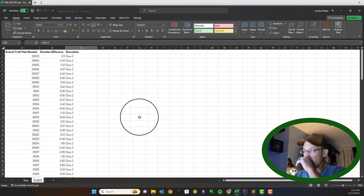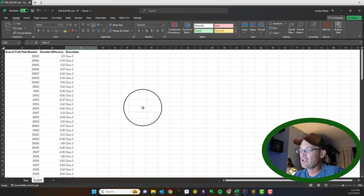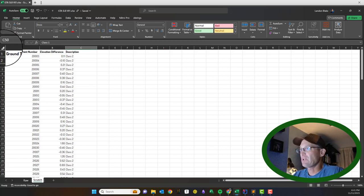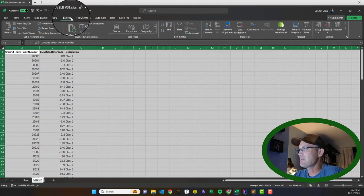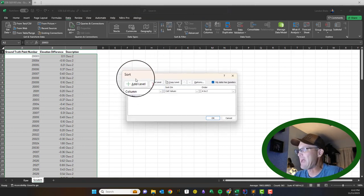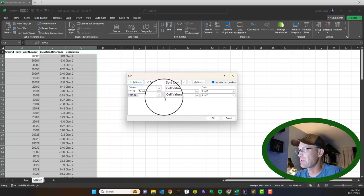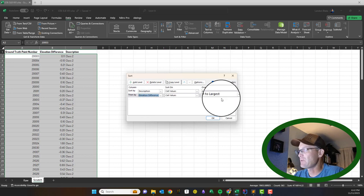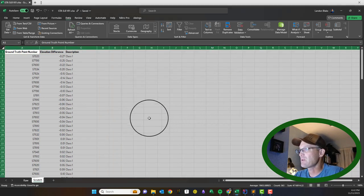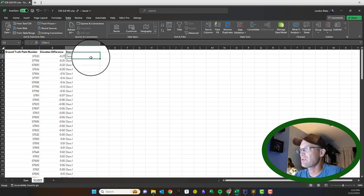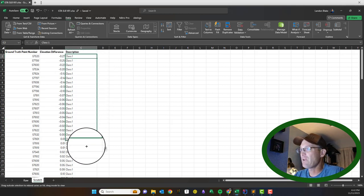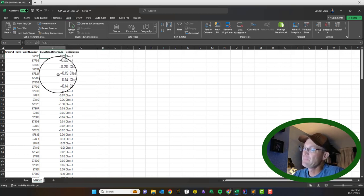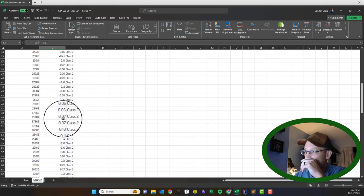Now I'll save this since we've done some work. Let me show you how to do a multi-level sort. We'll select all the data again, go back to the Data tab, click Sort, and add a level. We already sorted by description, so now we'll also sort by elevation difference, smallest to largest. Hit OK, and now all the Class 1 points are sorted from the smallest number to the largest.